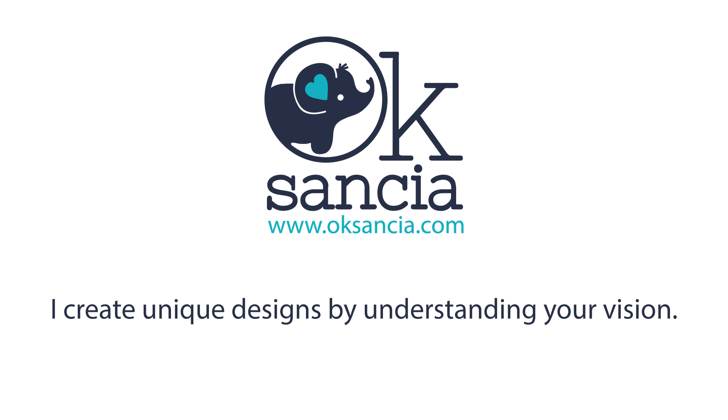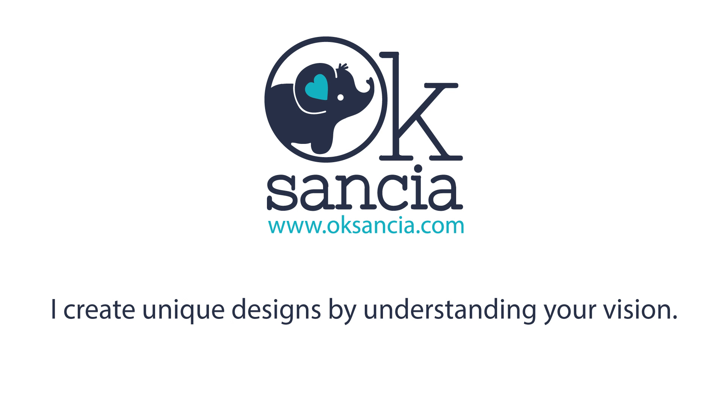And please stay tuned for part 2 and 3, in which I will show you how I create the main pattern and the matching patterns and borders for this collection. Thank you so much for watching, and please subscribe to my channel and like this video if you liked it. Grow, love, and create! Bye!